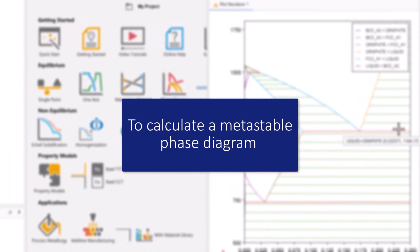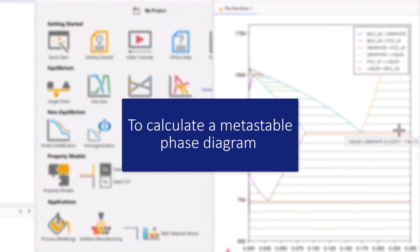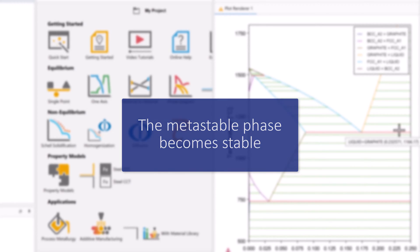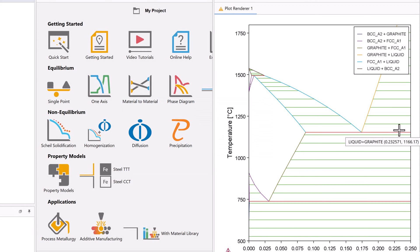In order to calculate a metastable phase diagram, all we have to do is remove the stable phase, which is graphite in this case. When we do this, the metastable phase becomes stable.